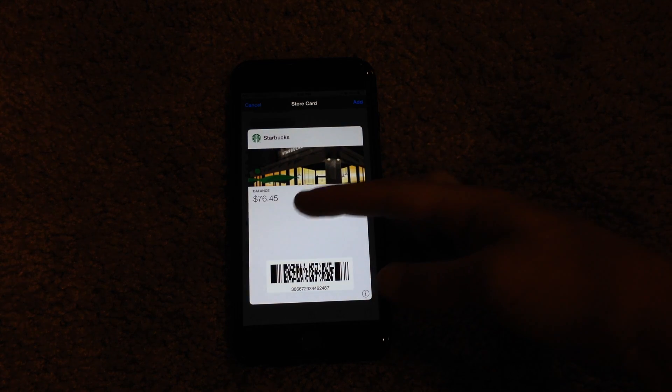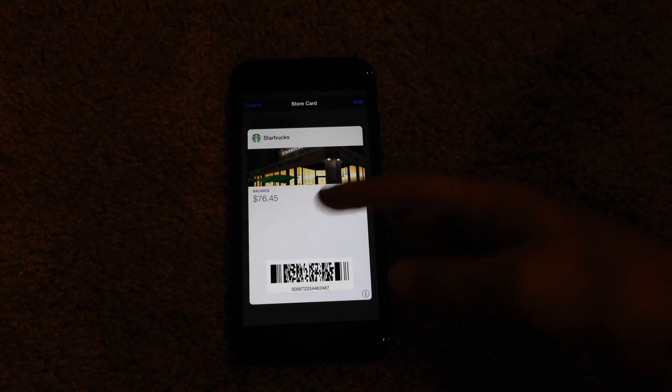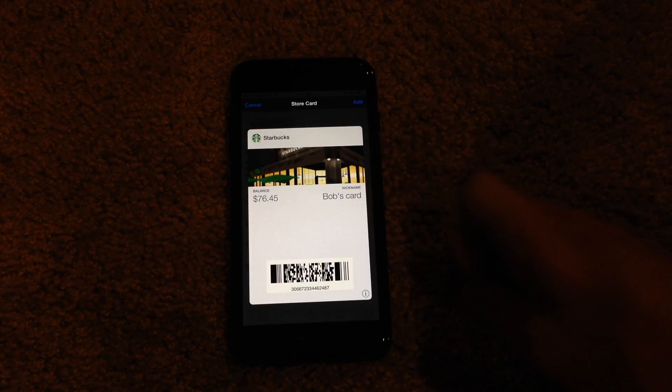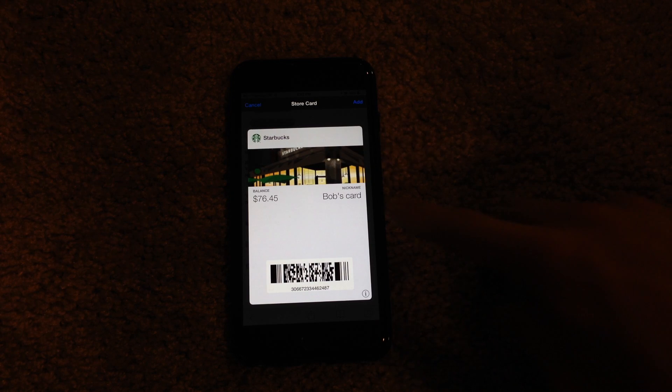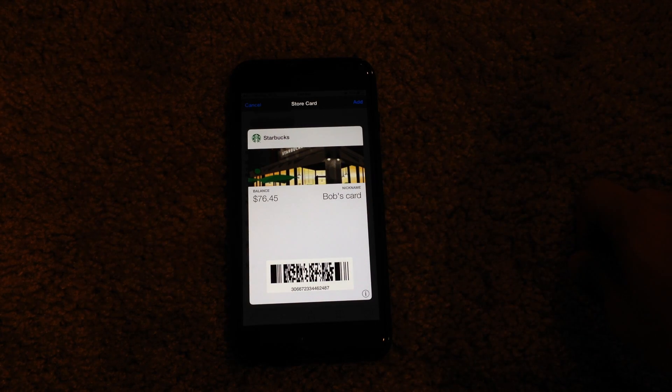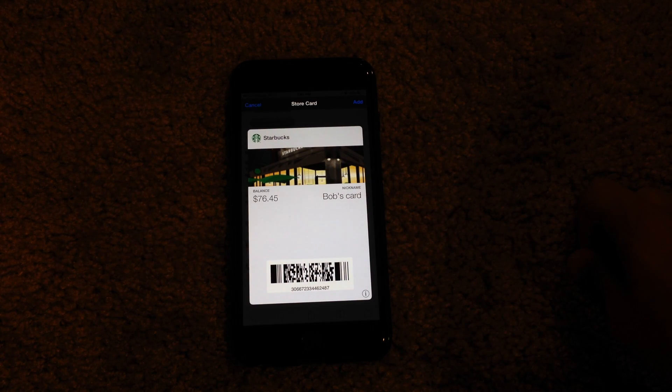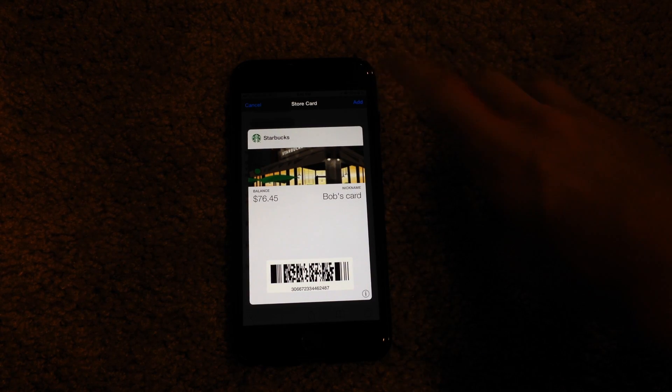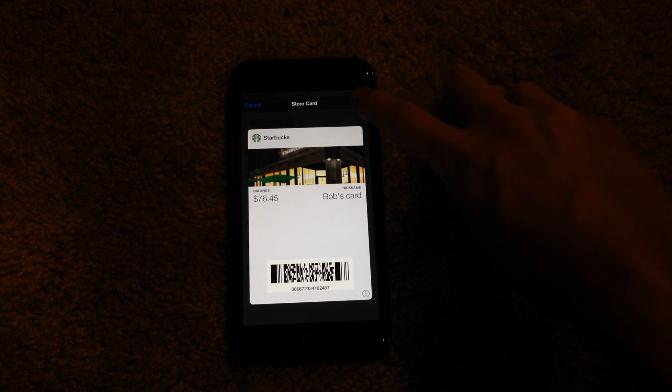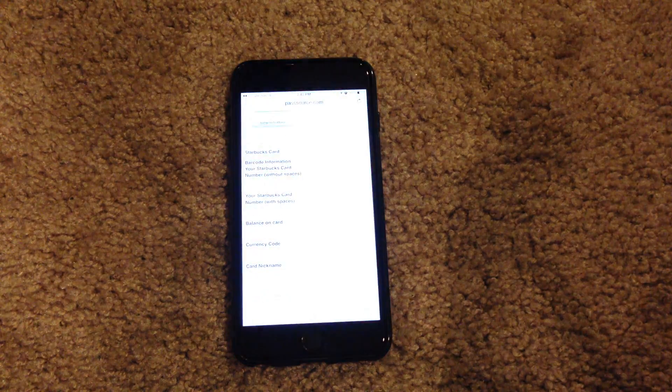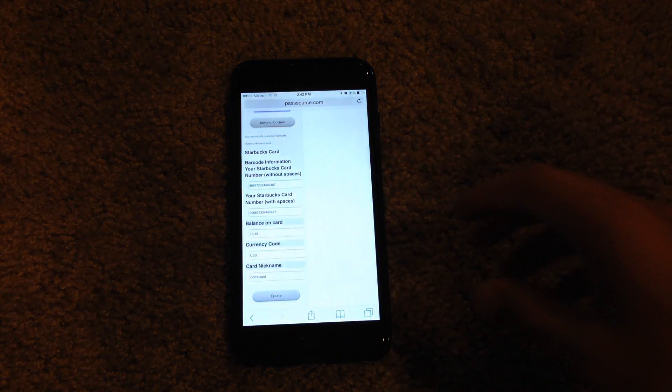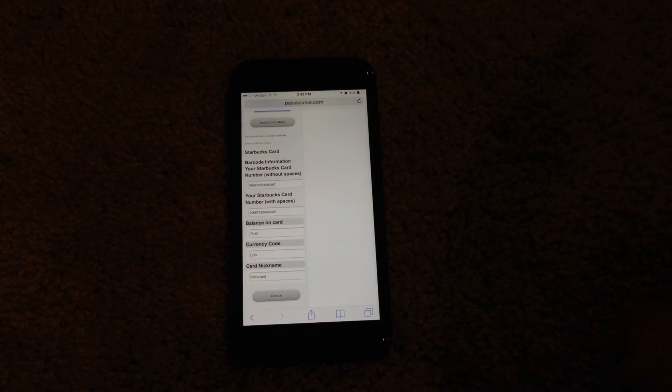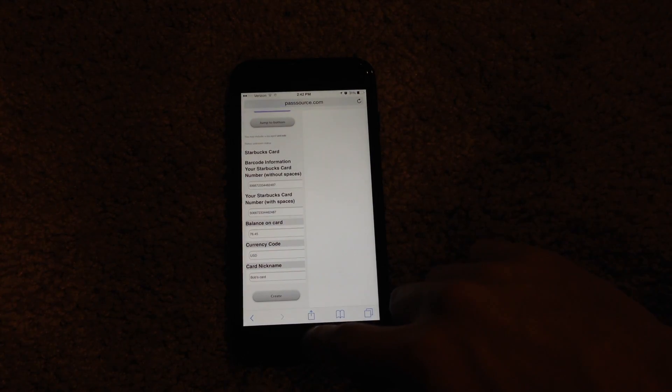As you can see, the information has been updated to the $76.45 balance, as well as the name on the card that I chose. When you want to add it, hit the add button. It will jump it right down into the little collection down on the bottom of the screen.